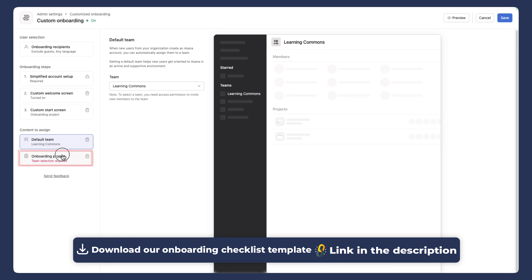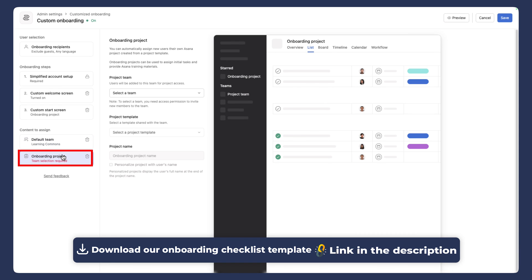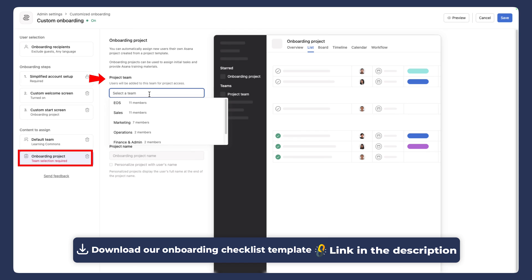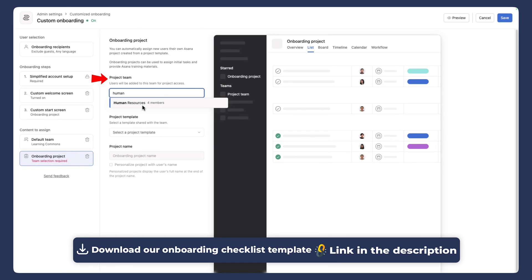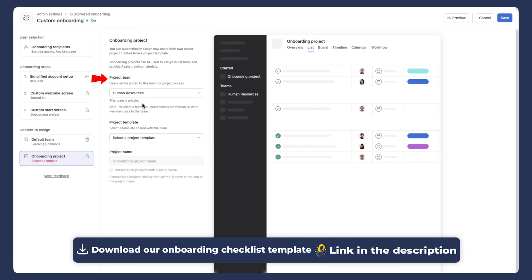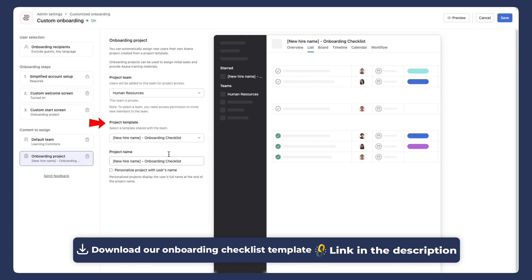So we selected our team, and then we're going to select our specific onboarding projects. Now, again, you'll have to have a template already created for this. And we do, it's in our human resources team. And then the project template we're going to select here is our new hire onboarding checklist.